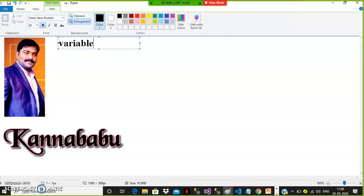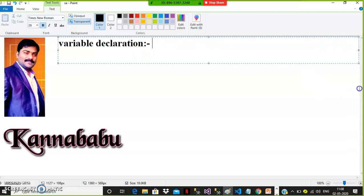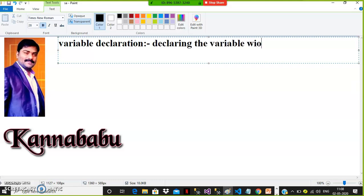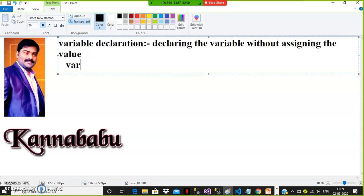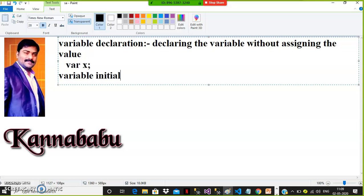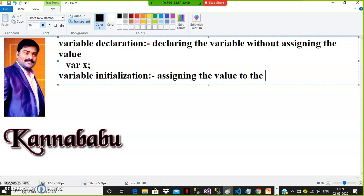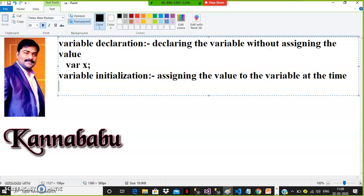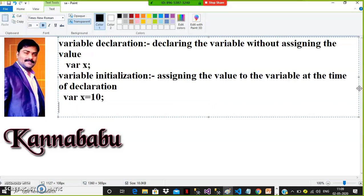You must have knowledge of these concepts. What is variable declaration? Variable declaration means declaring the variable without assigning the value — for example, var x; That is variable declaration. What is variable initialization? Assigning the value to the variable at the time of declaration — for example, var x = 10. That is variable initialization.